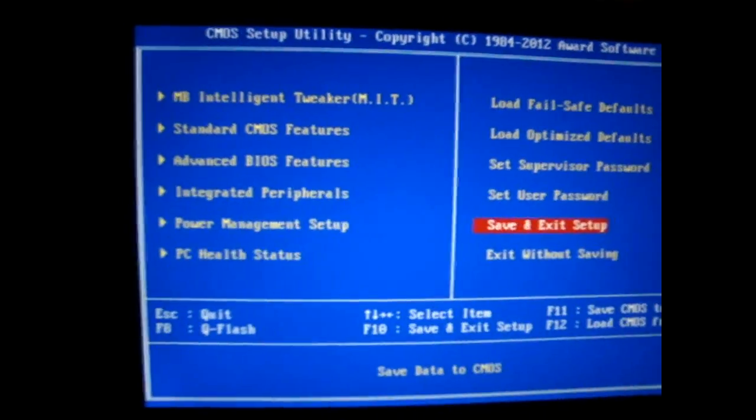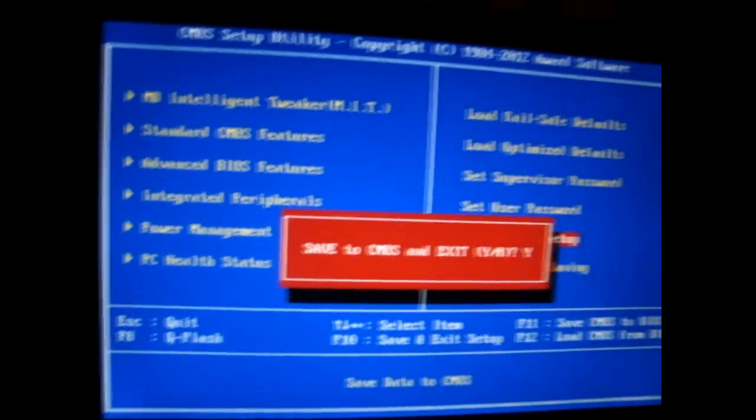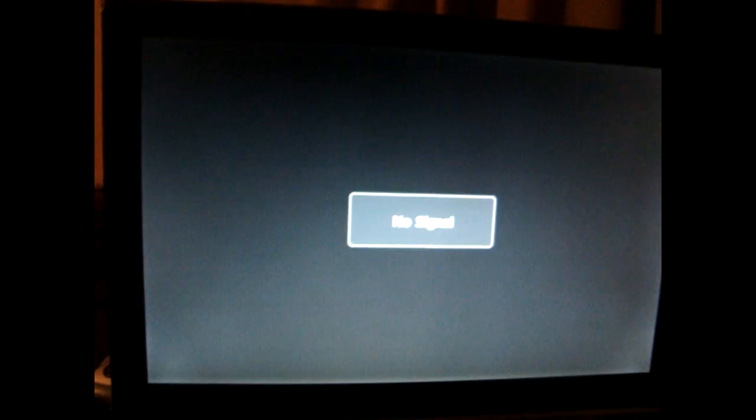Once you're done, go save and exit setup. It should say Y already and then just press enter and then your computer is going to restart.